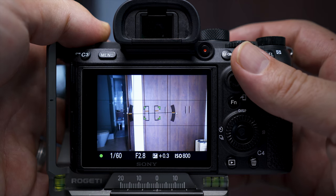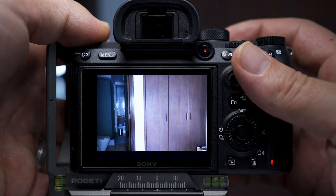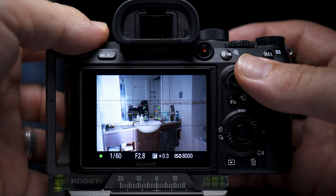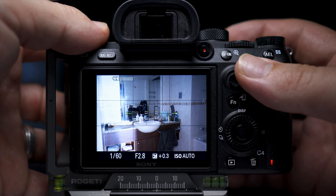Once it got to one sixtieth of a second, the shutter speed would stay there, and if it keeps getting darker the ISO would start to increase from this point. The beauty of this setting is you can set your shutter speed to whatever you want. Say if I'm shooting with a 24 millimeter lens handheld, I might set this to one thirtieth of a second following the shutter speed focal length rule. It would go faster if there's more light, but it would never go slower than one thirtieth of a second.